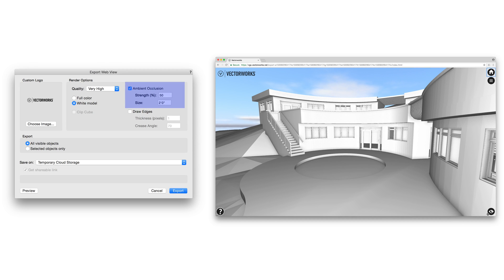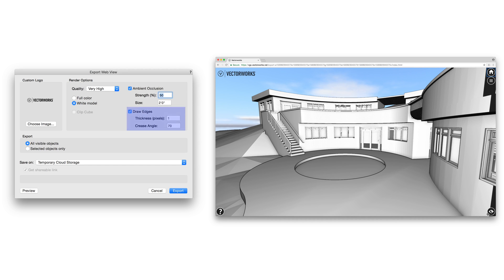You'll see options for ambient occlusion and draw edges as well, which can be enabled and tuned to your liking. These settings work nearly identically to those found in OpenGL options and lighting options in Vectorworks natively.